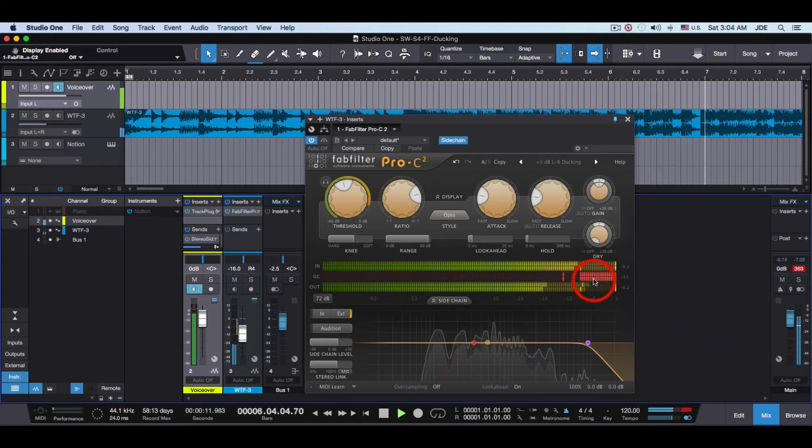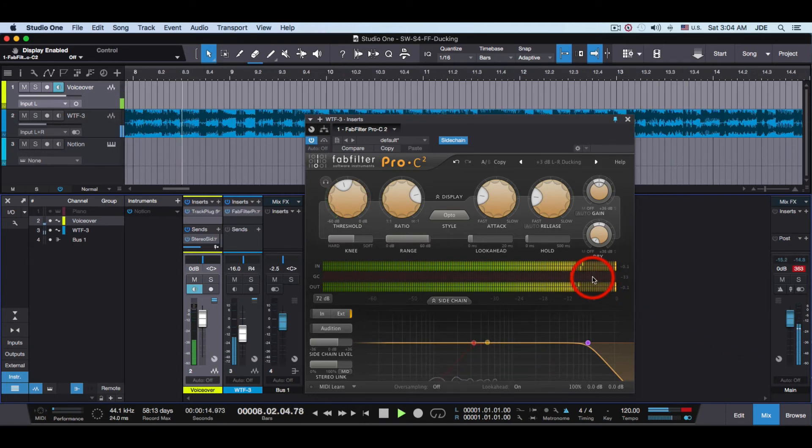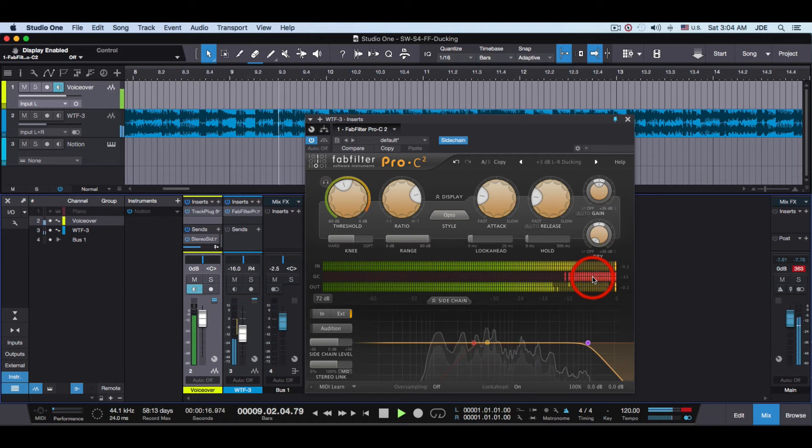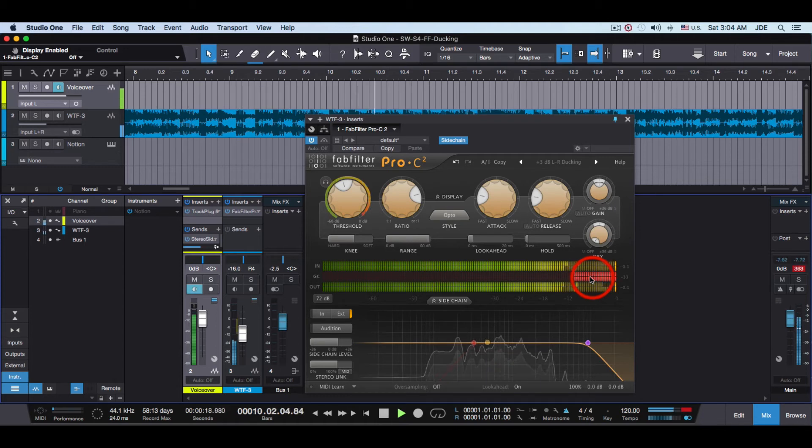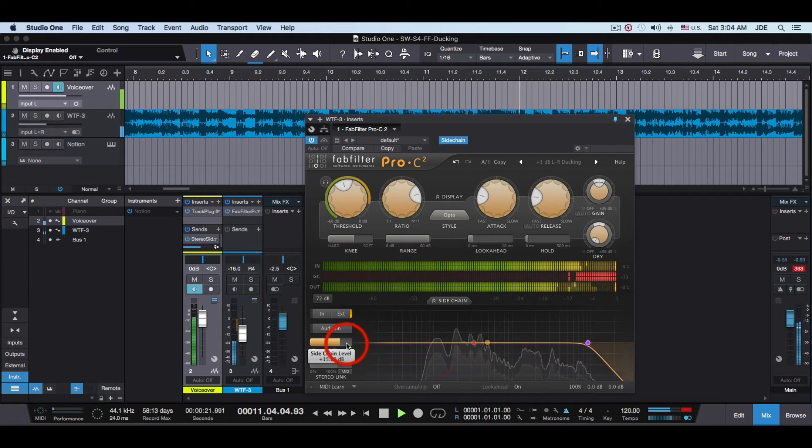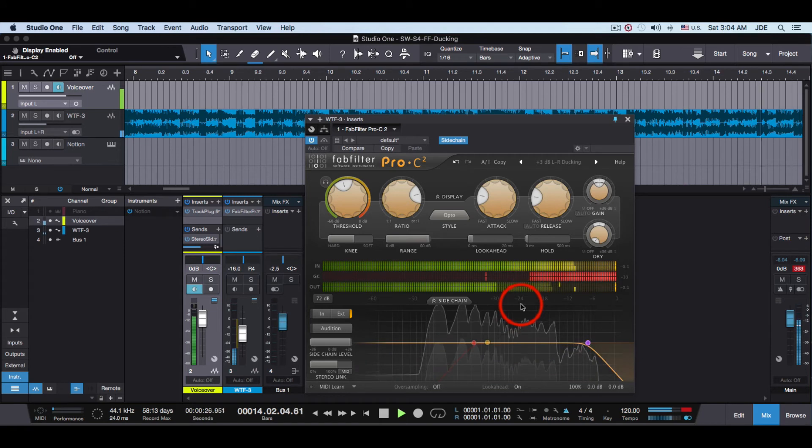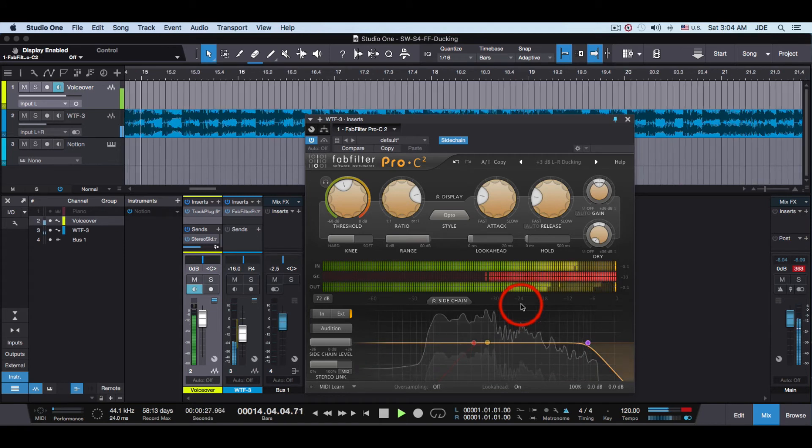Now watch up here when you start talking. You see how it cuts the volume? I'm going to make it a little more extreme by increasing this slider here. Now you can see that it cuts it a lot.